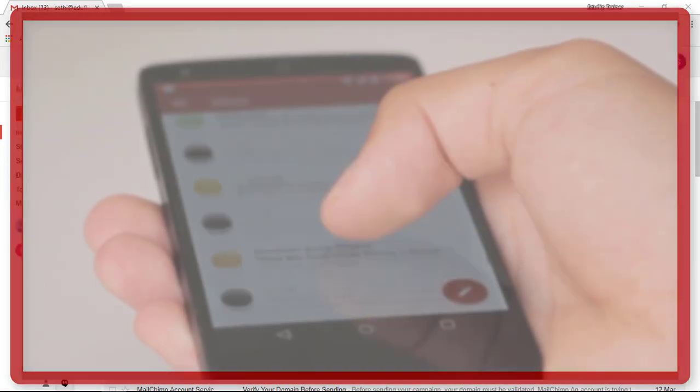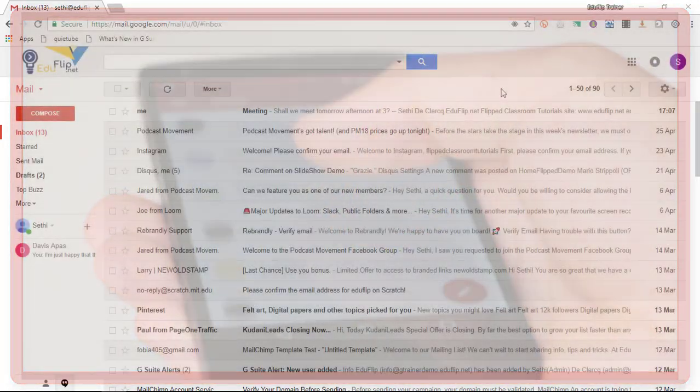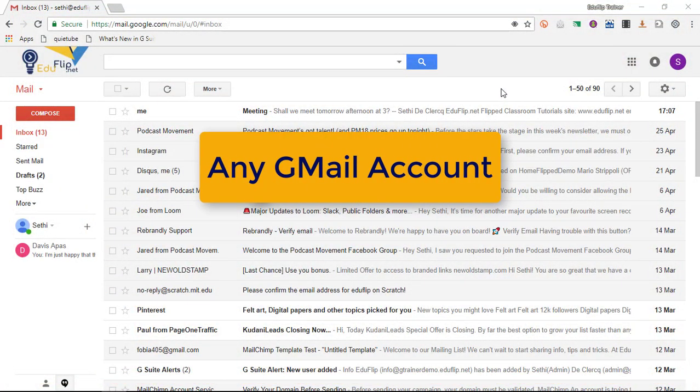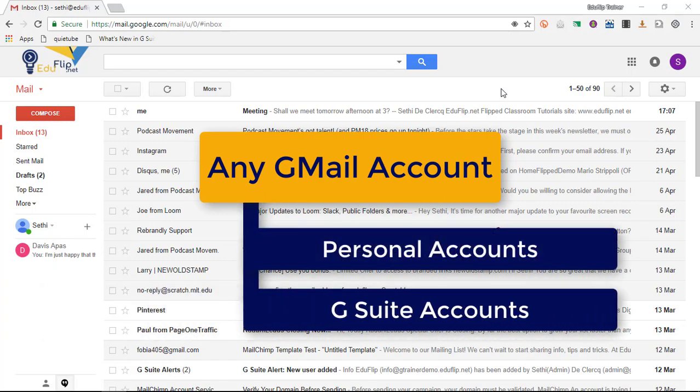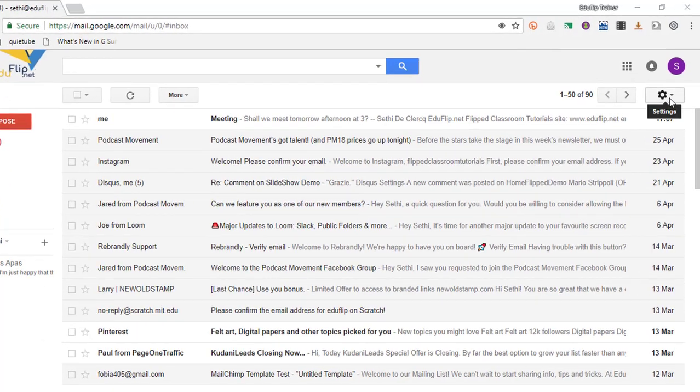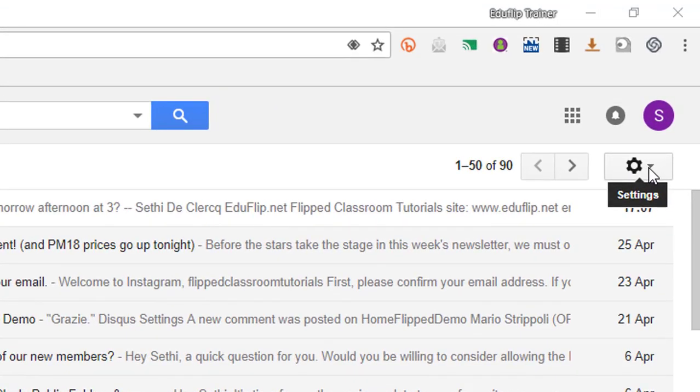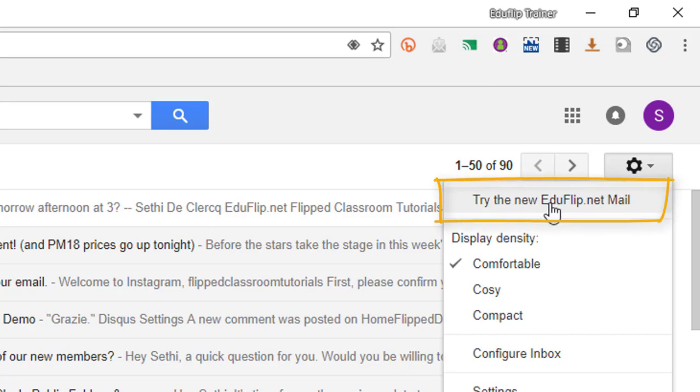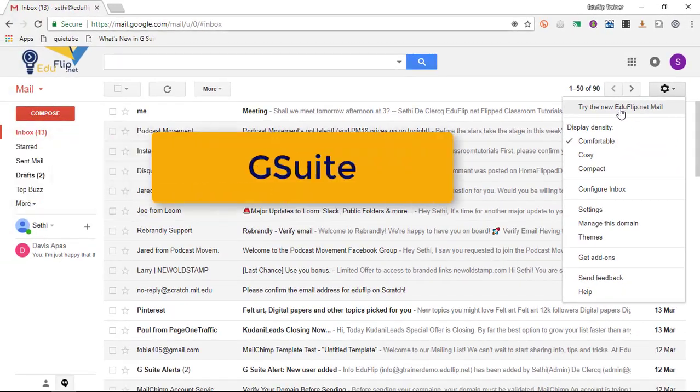That's right, today you can start using the new look on Gmail. Simply go into any Gmail account—this could be your personal account or your G Suite account. Click on this little cog wheel in the top corner, which is your settings bar, and click on try the new Gmail.